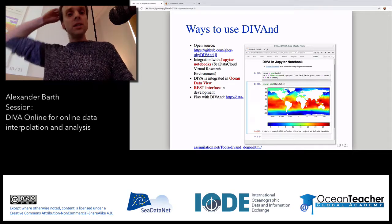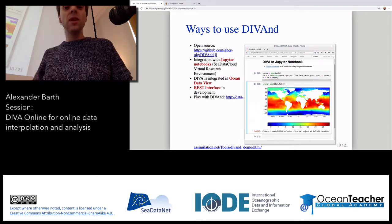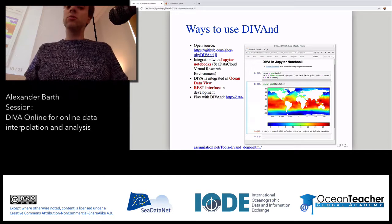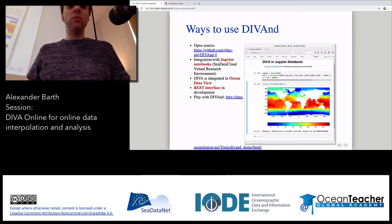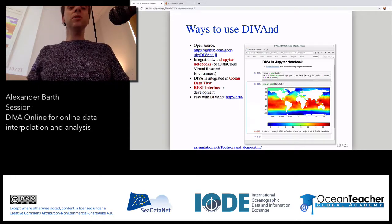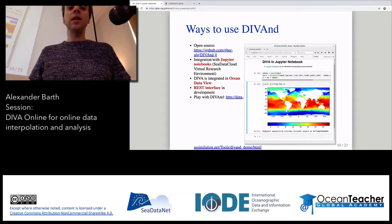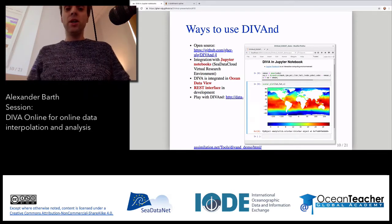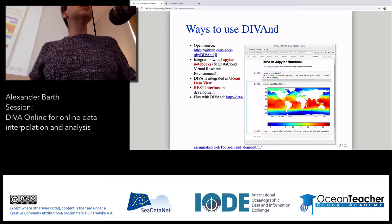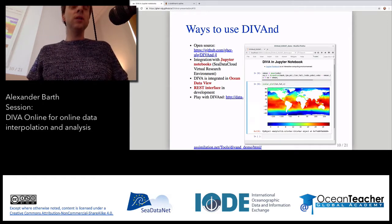There are different ways to use DIVA and DIVAnd. DIVA is an open-source tool which you can download from GitHub. We also prepared several examples within Jupyter notebooks, and we will show them later in the SeaDataCloud VRE. If you use the desktop version of ODV, DIVA is also integrated in the back-end.